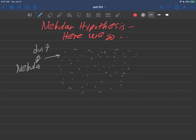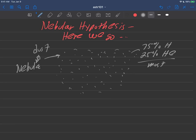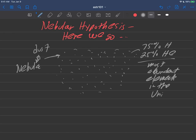And the dust has a particular composition. It's 75% hydrogen and about 25% helium. These two things are basically the most abundant elements in the universe, really, just those two simple atoms.